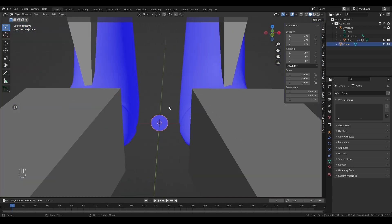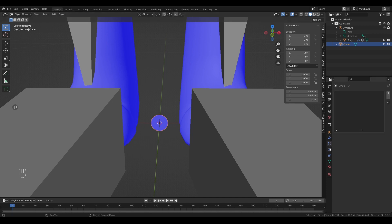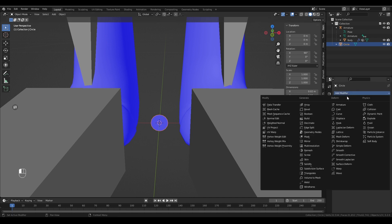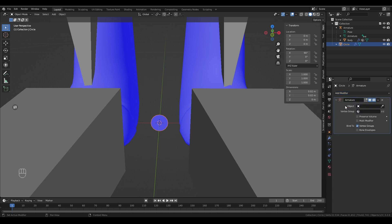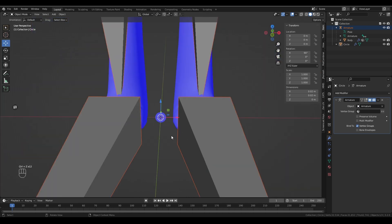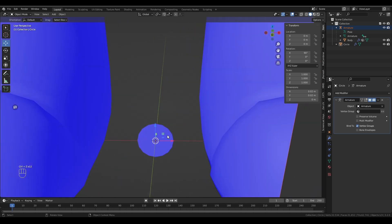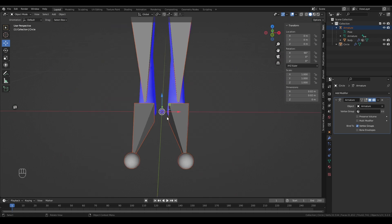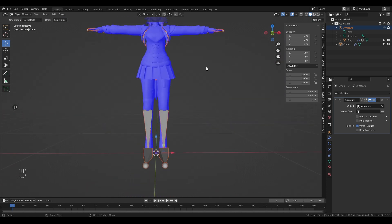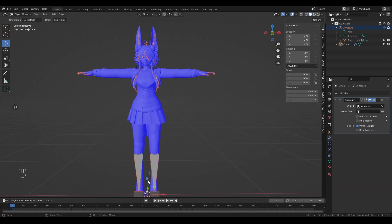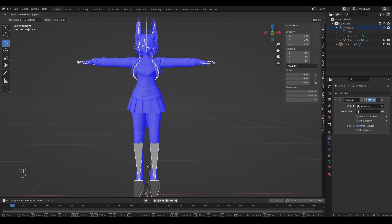So now from here, we want to add a few modifiers to this mesh. The first one is going to be an armature modifier. And specifically, we want to drag our armature from our avatar into that. Okay, that can just sit there.